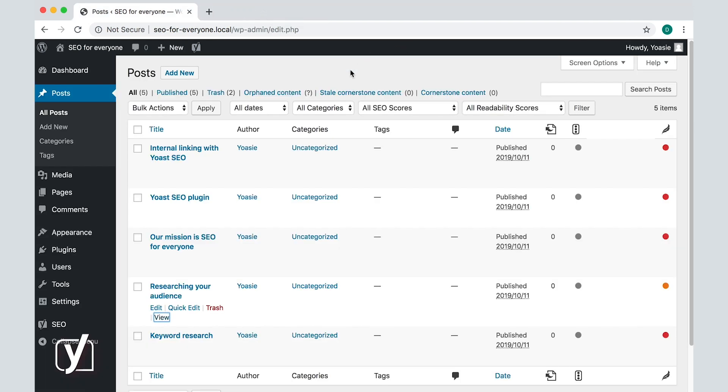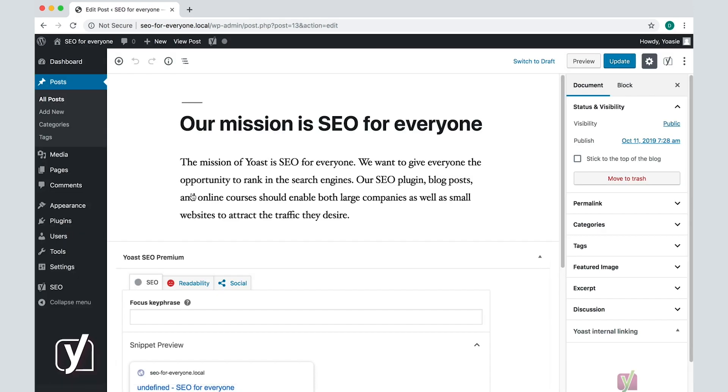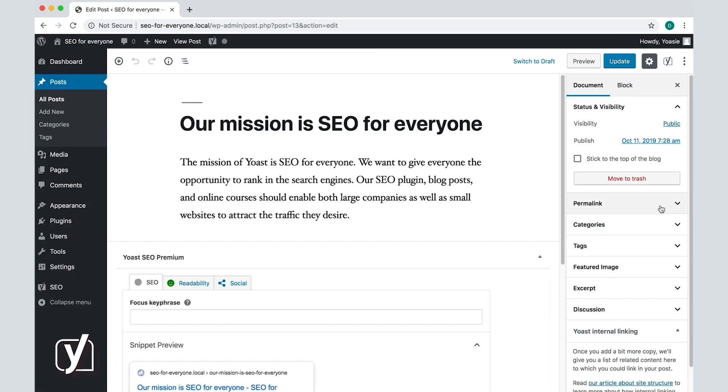Another instance when Yoast SEO helps you automatically redirect posts is when you edit a slug of a post. For example, I have the post, our mission is SEO for everyone. I will click on it, and then go to the permalink settings in the sidebar.